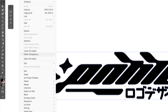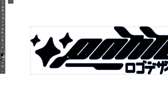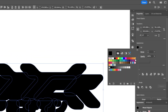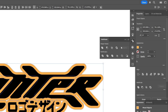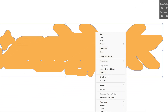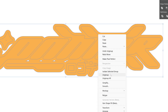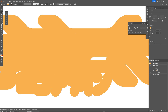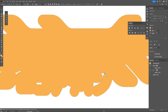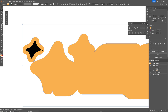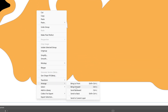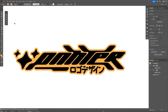I'll go to Object, Path, Offset Path — increase it to 8 with round joins and click OK. I'll recolor it, then go to Pathfinder and click Unite. I'll right-click to ungroup, then right-click to ungroup again — this is going to be the stroke. Using the direct selection tool, I'll remove the interior parts by selecting anchor points and deleting them, then right-click, group, arrange, and send to back.